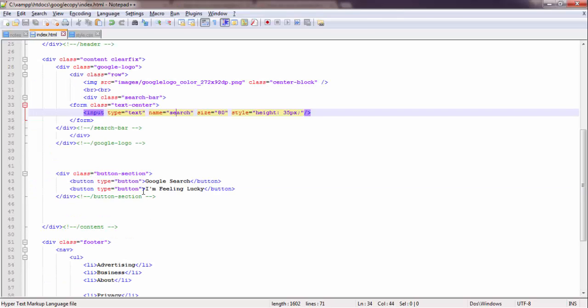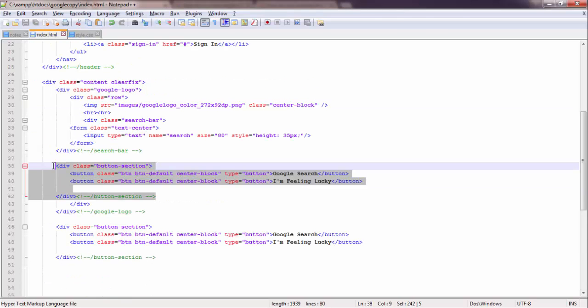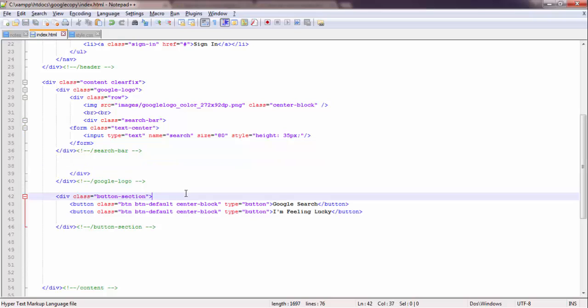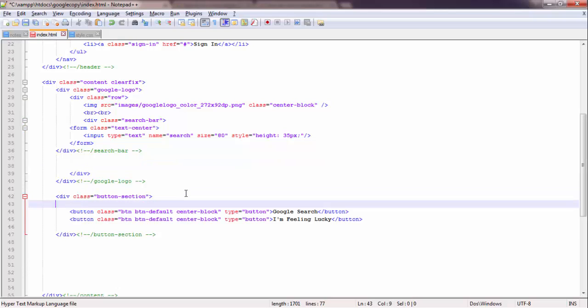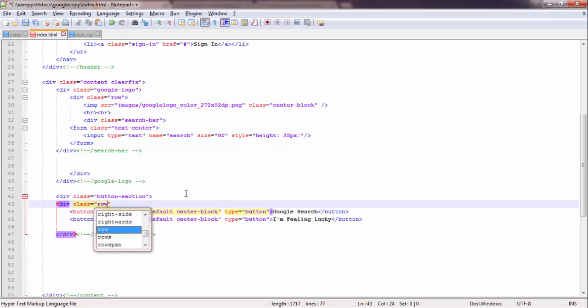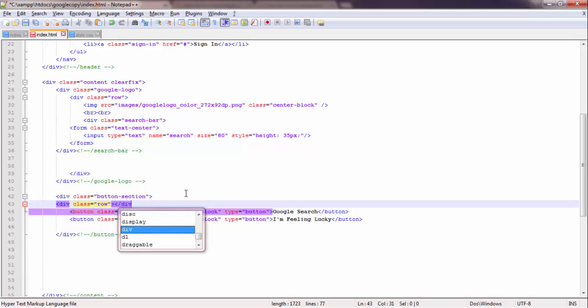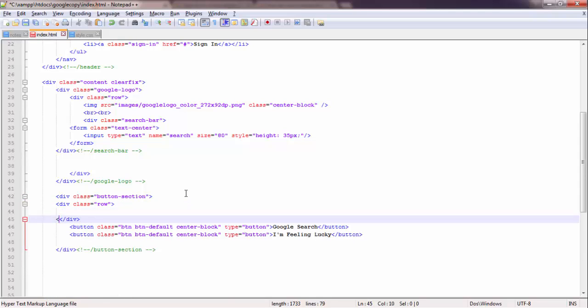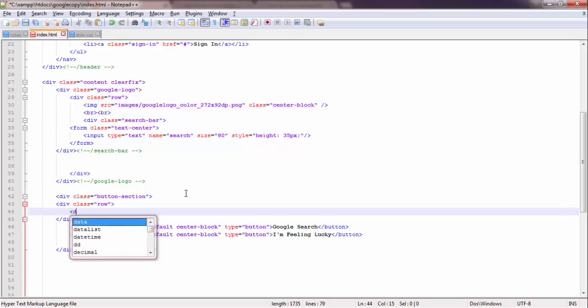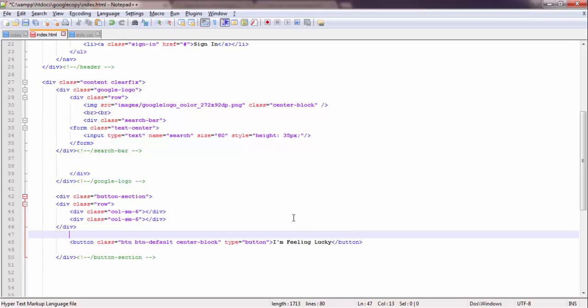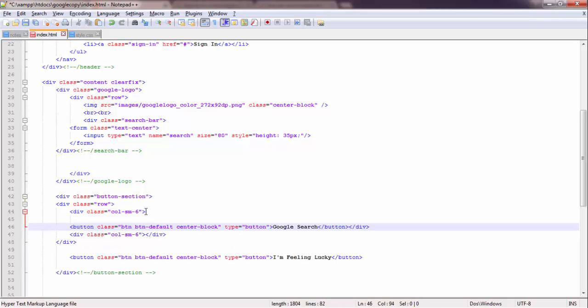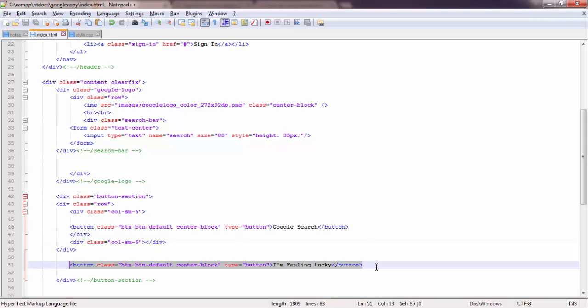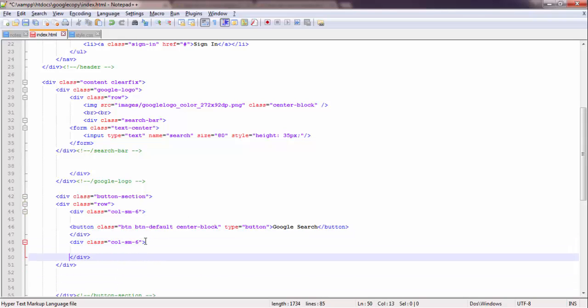Now this is the time to do some work on button. Delete this, just type here div class, close the div class. Just copy and paste - first button in this and the second button here.